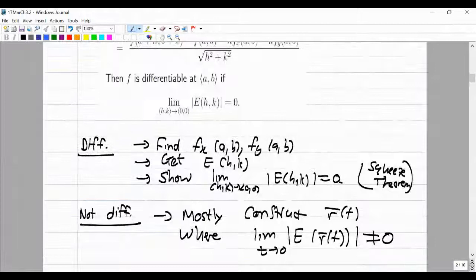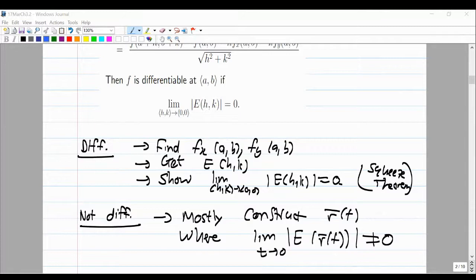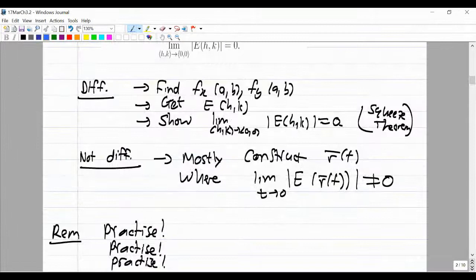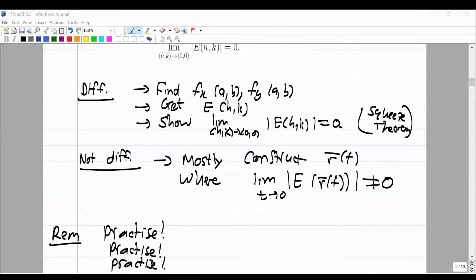On the flip side, the function could be not differentiable at that point. You then construct a path R(T) — it must be continuous, at T=0 you're at the origin, and when T is non-zero you're not at the origin. Show that the limit as T goes to zero of the absolute value of E(R(T)) is non-zero, and by theorem 45 you can conclude F is not differentiable. Please practice this — I can't emphasize it enough.